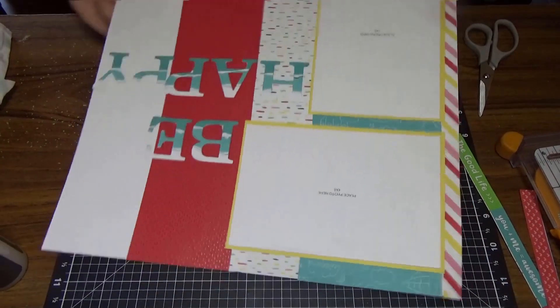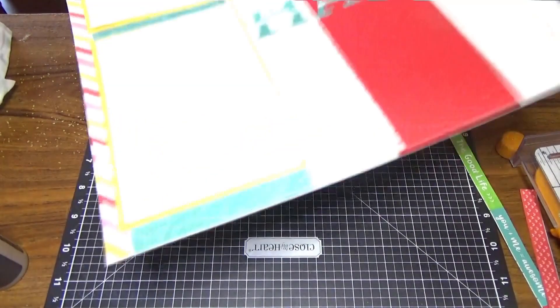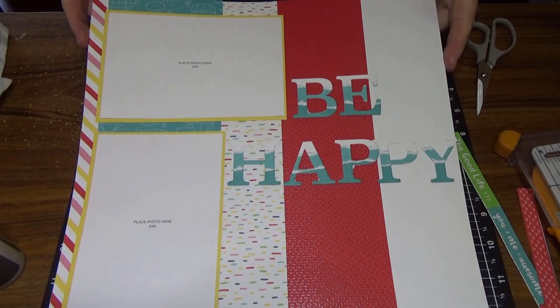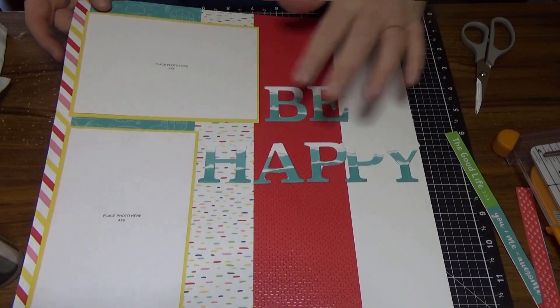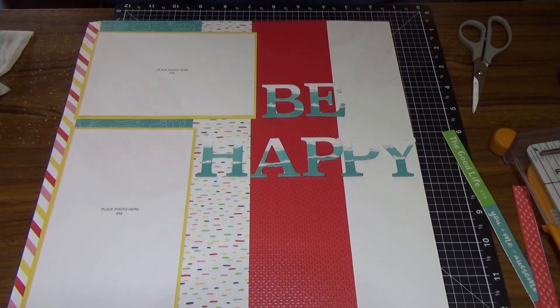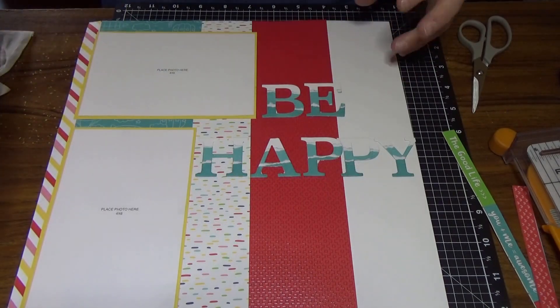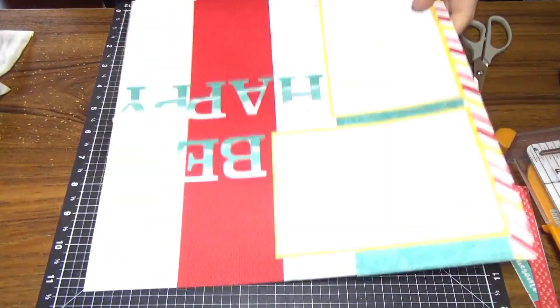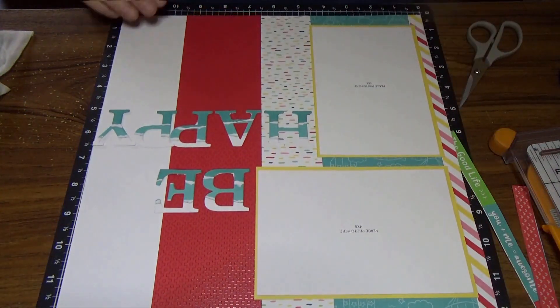So that's our layout so far. We've got our title on there. Let's start adding a few other bits and pieces to this layout.